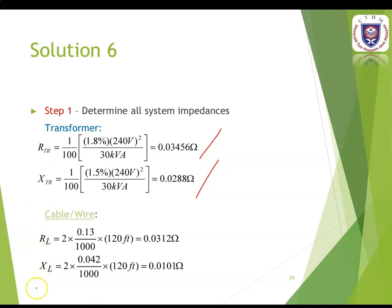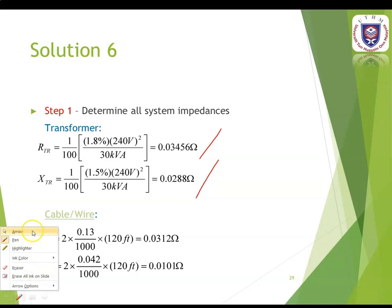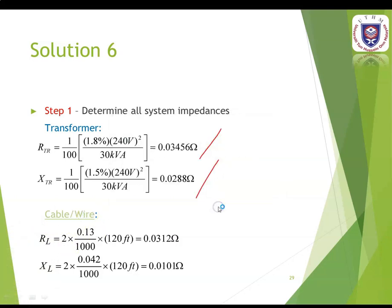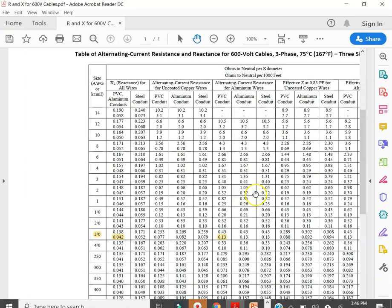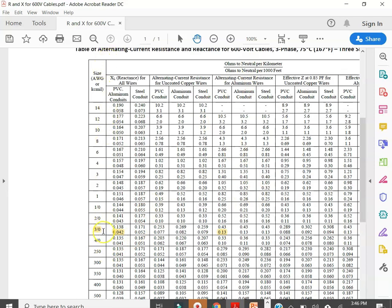Then you have to calculate the resistance and reactance for the cable or wire. You have to use the 600 voltage cable table. The size of the cable is 3/0. For alternating current resistance for aluminum wires, you choose the PVC conduit value which is 0.13 ohms per 1000 feet. For the reactance for wires, you look at the aluminum PVC conduit column which gives 0.0442.